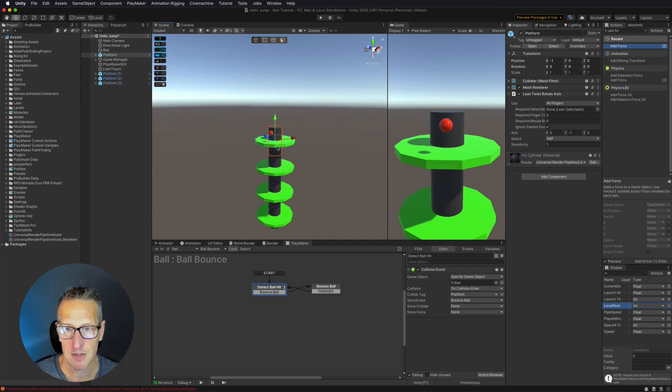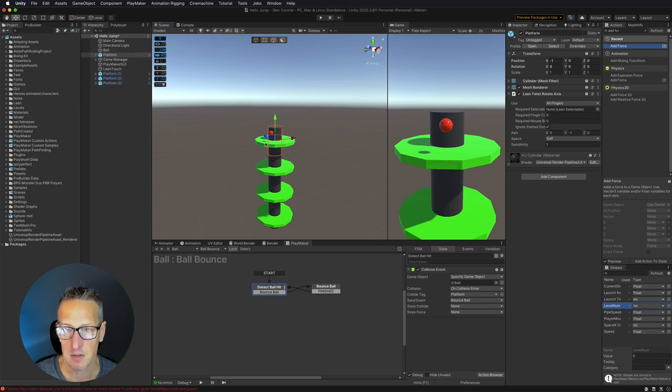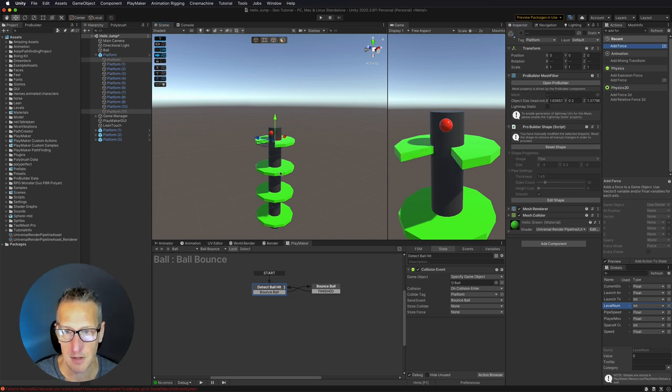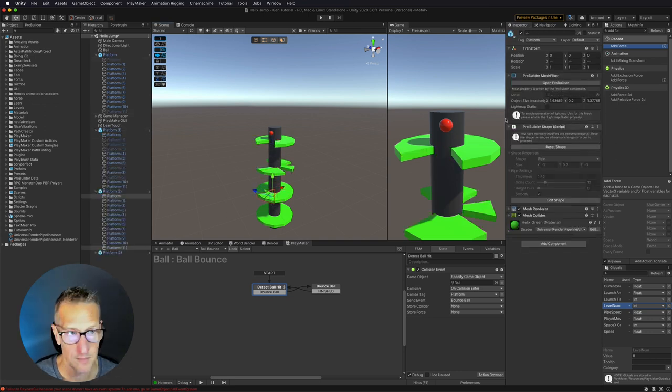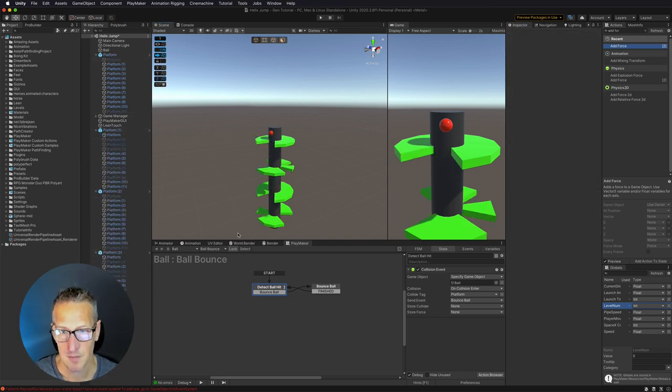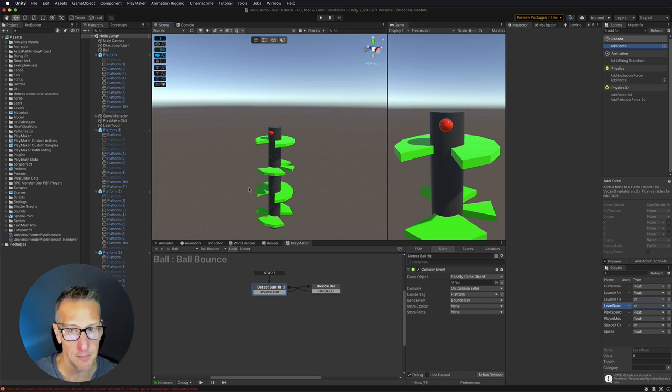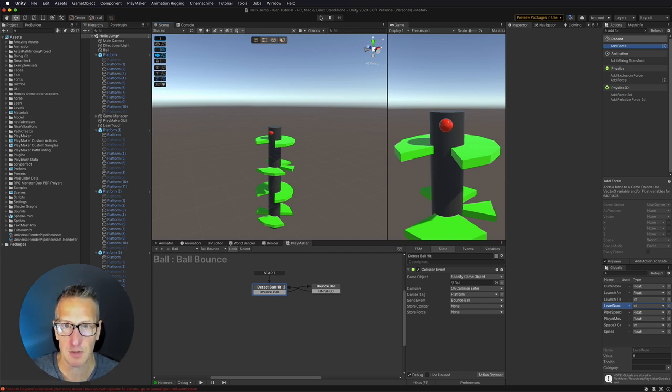Now I'm going to turn some of these platforms off, just so we have something more to look at. And there we go. So we now have something that's a little more like Helix Jump. Now let's give this a test real quick.